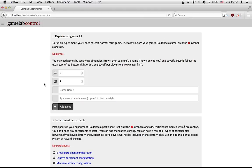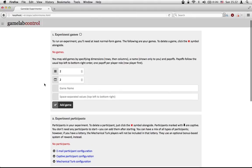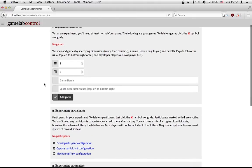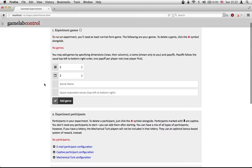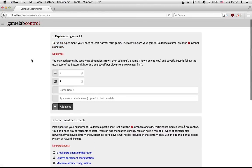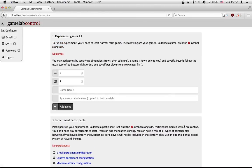What we see when we log into the experimenter view is essentially three panels, and those configure everything we might want to know about the experiment. In the upper left-hand corner, if we drop down the hamburger or navigation icon there, we can also set parts of the experiment that relate to us, the administrator.